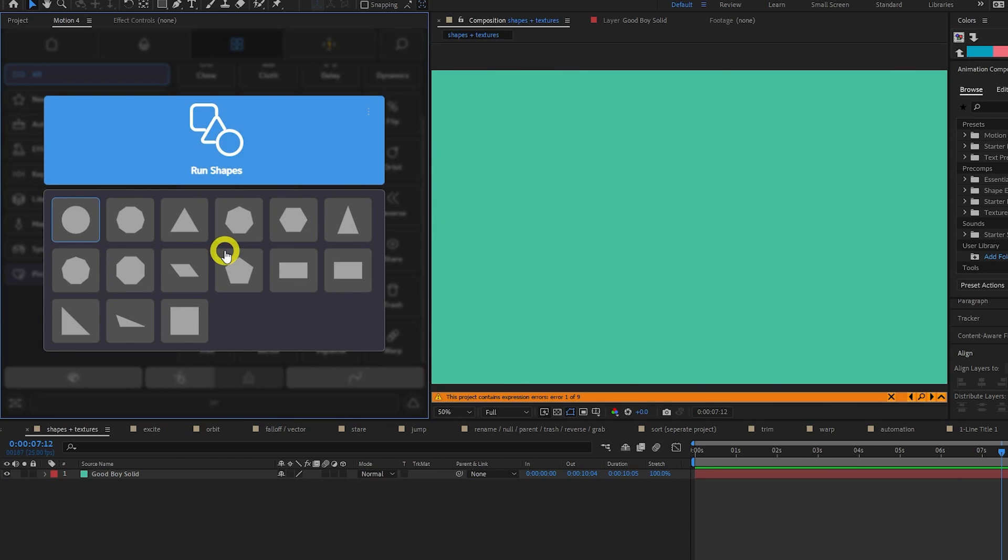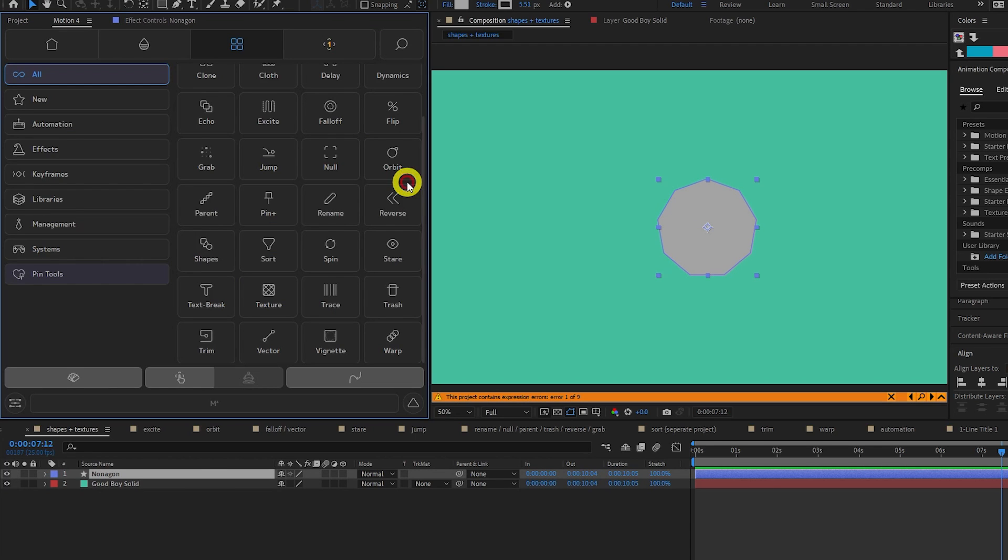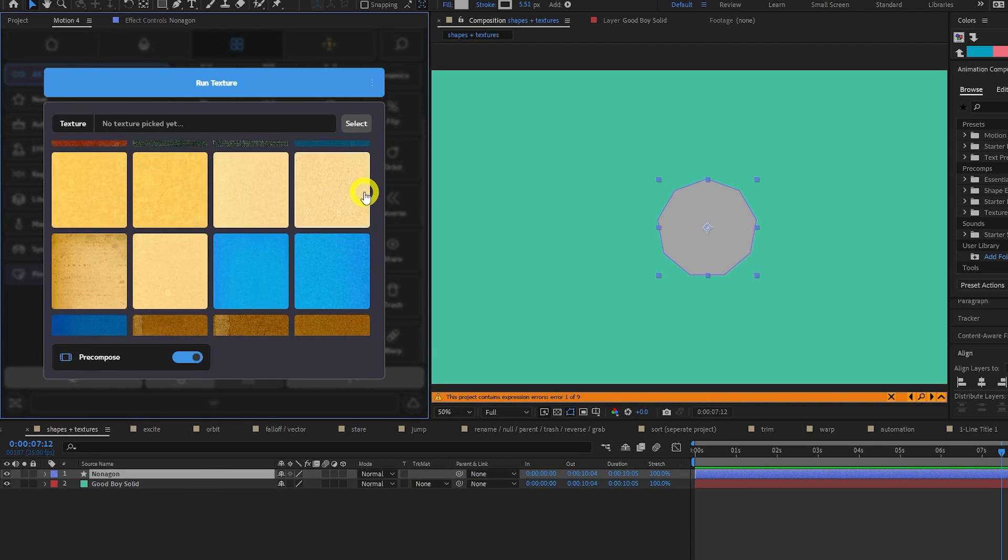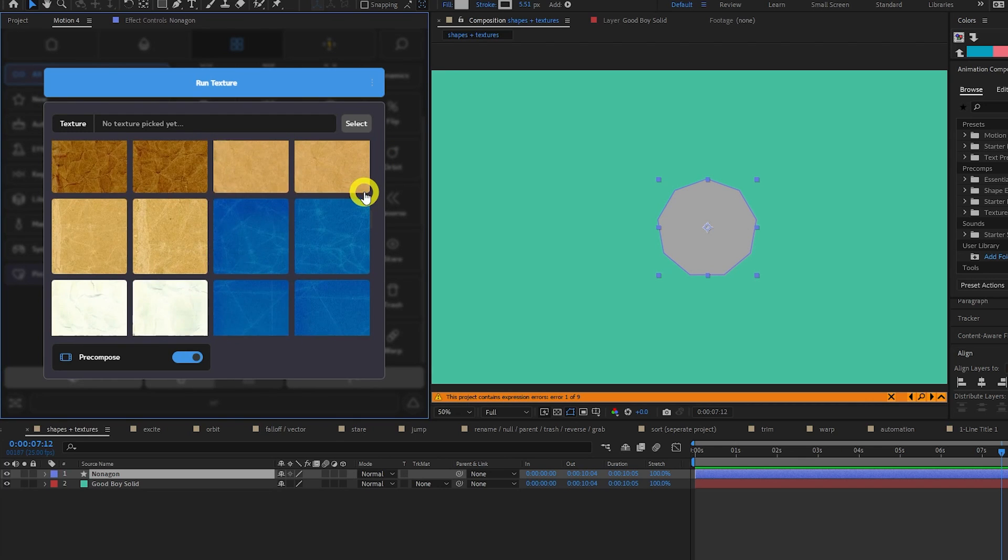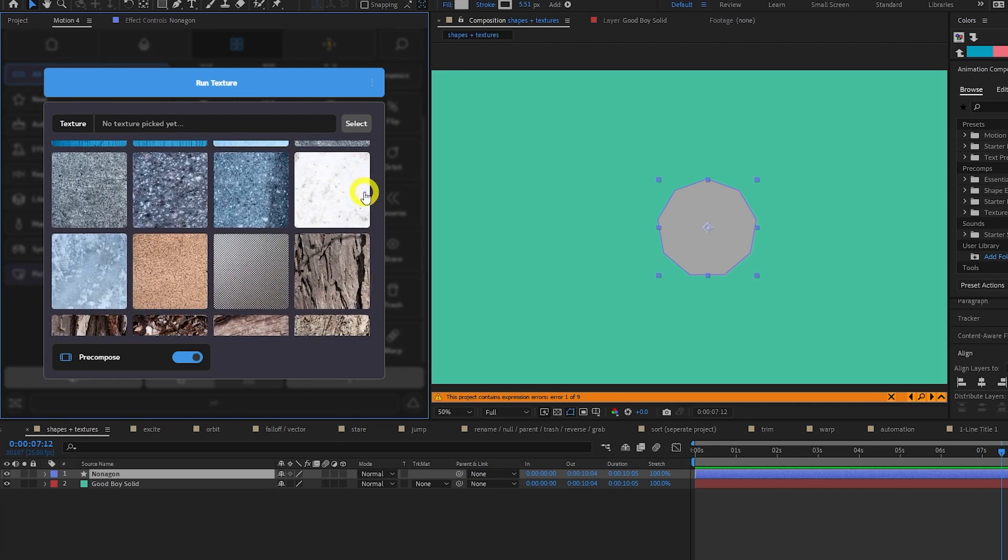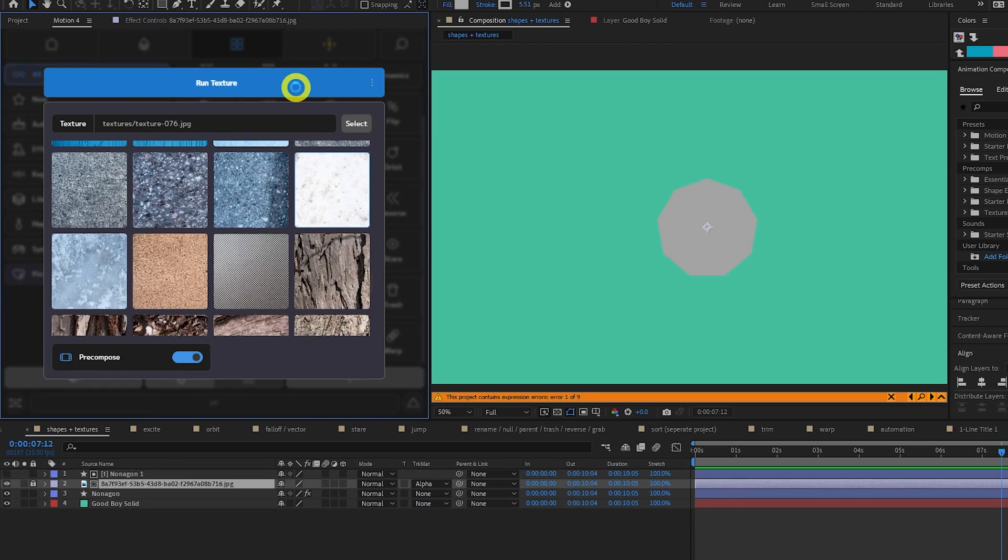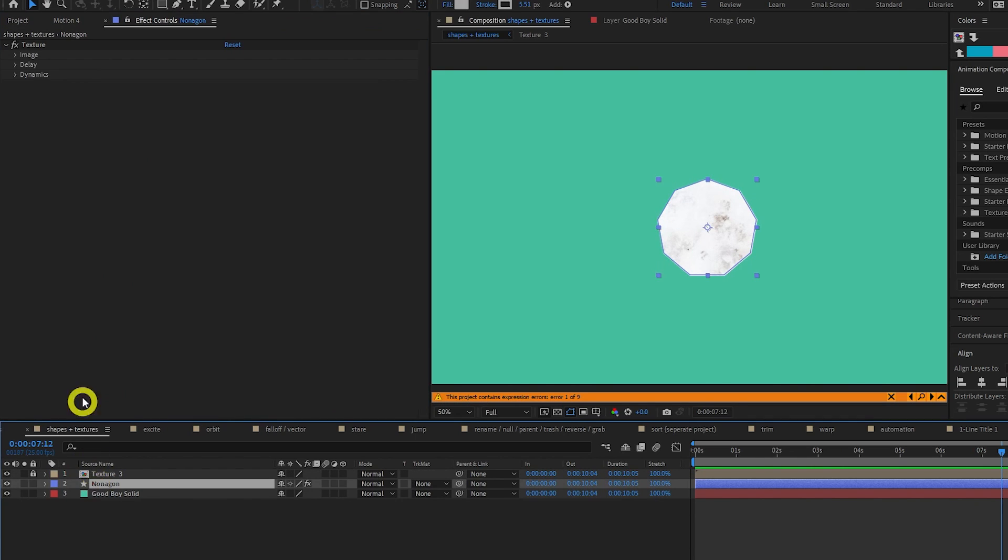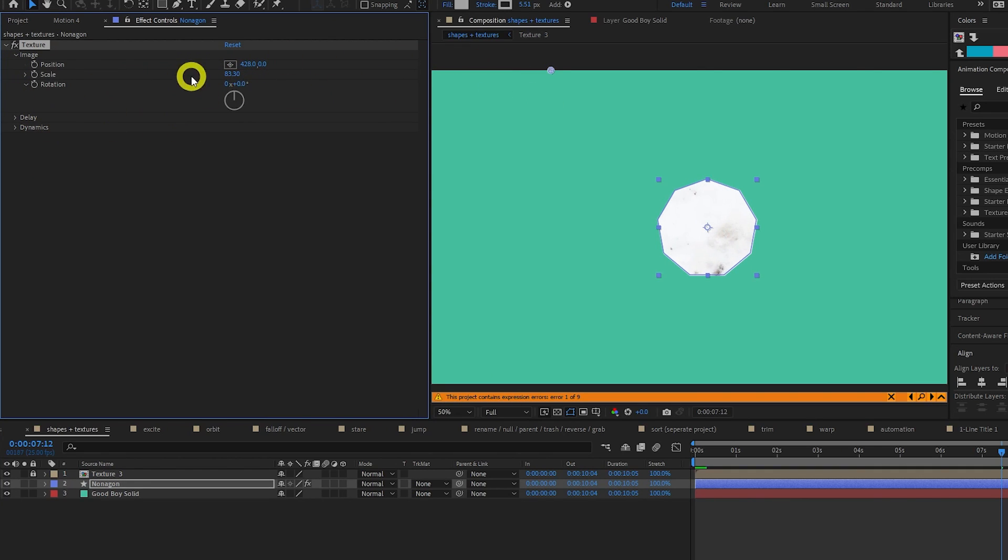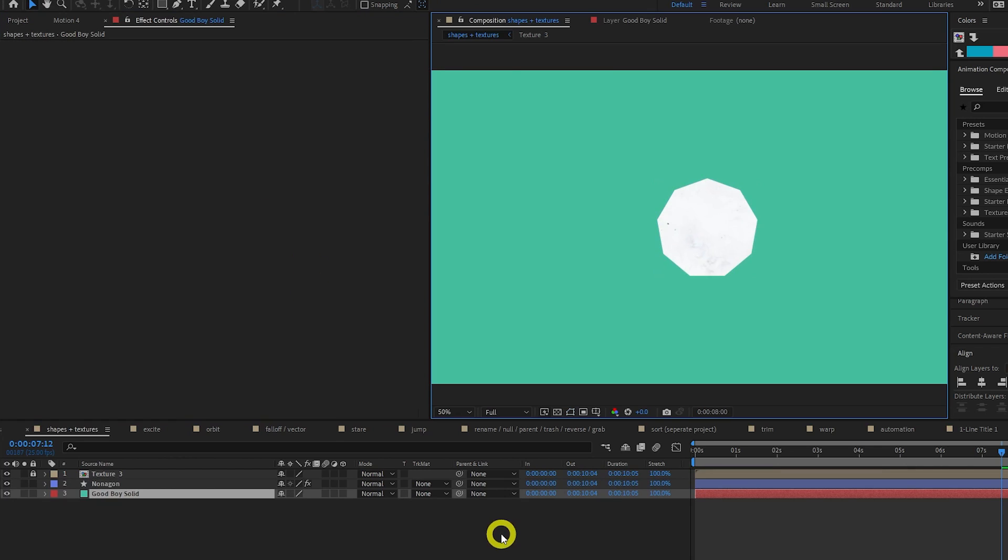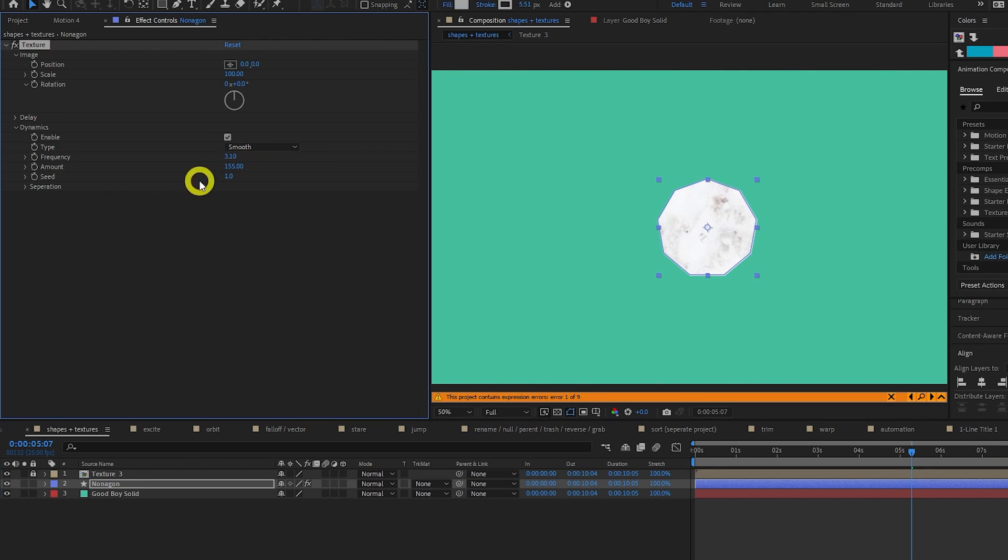The Shapes tool allows you to select from a choice of primitive shape layers. Let's choose a nonagon. The Texture tool allows you to add textures to your layers. You can either pick from a pre-made library or import your own. I'm going to choose this marble texture. I will leave pre-compose enabled, and now you can see it's added a pre-composed texture layer. If we come to our effect controls, we can control the position, scale, and rotation of the texture. We can enable dynamics to add a wiggle to the texture, and can customize the intensity and frequency of the wiggle below.